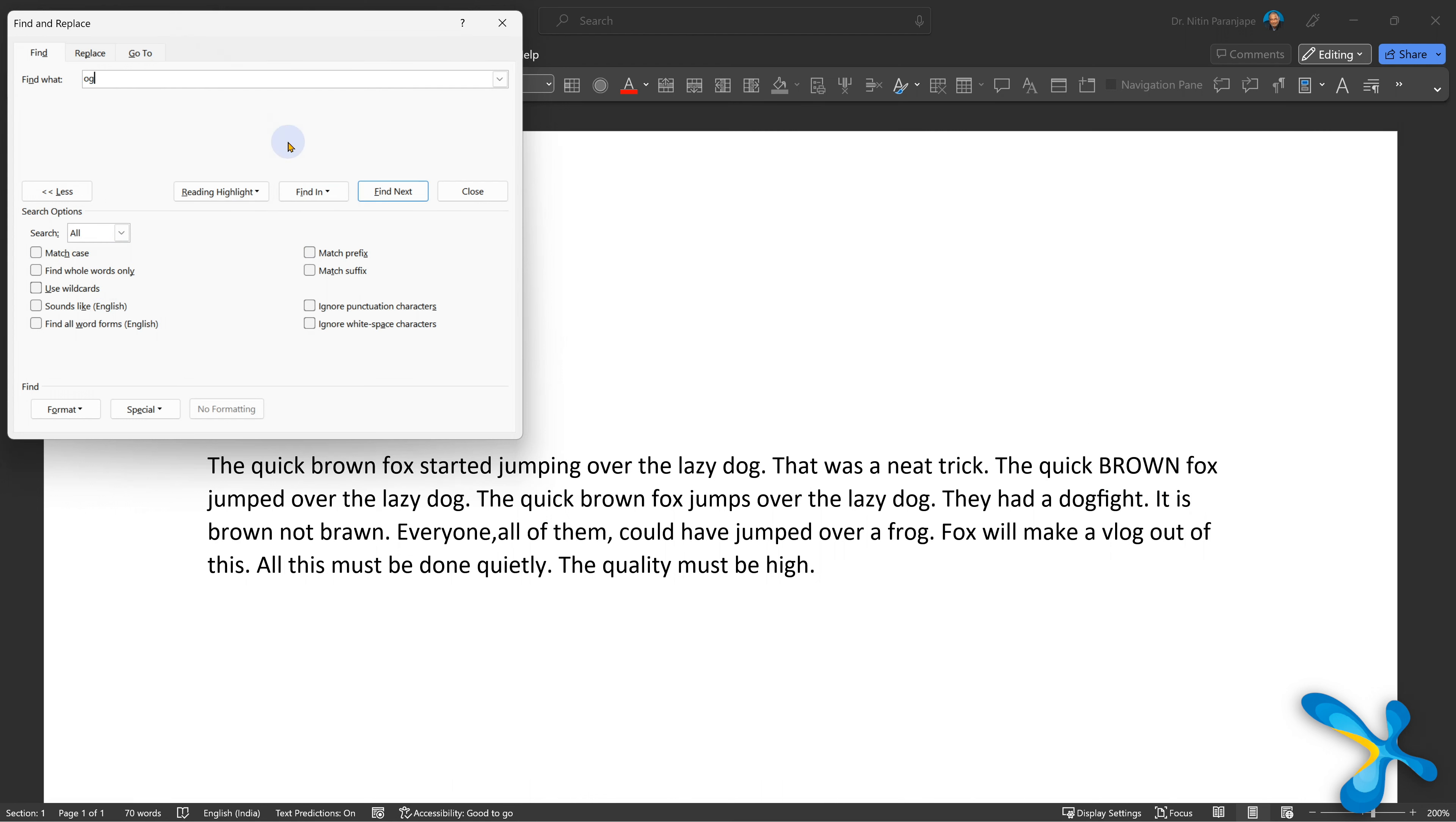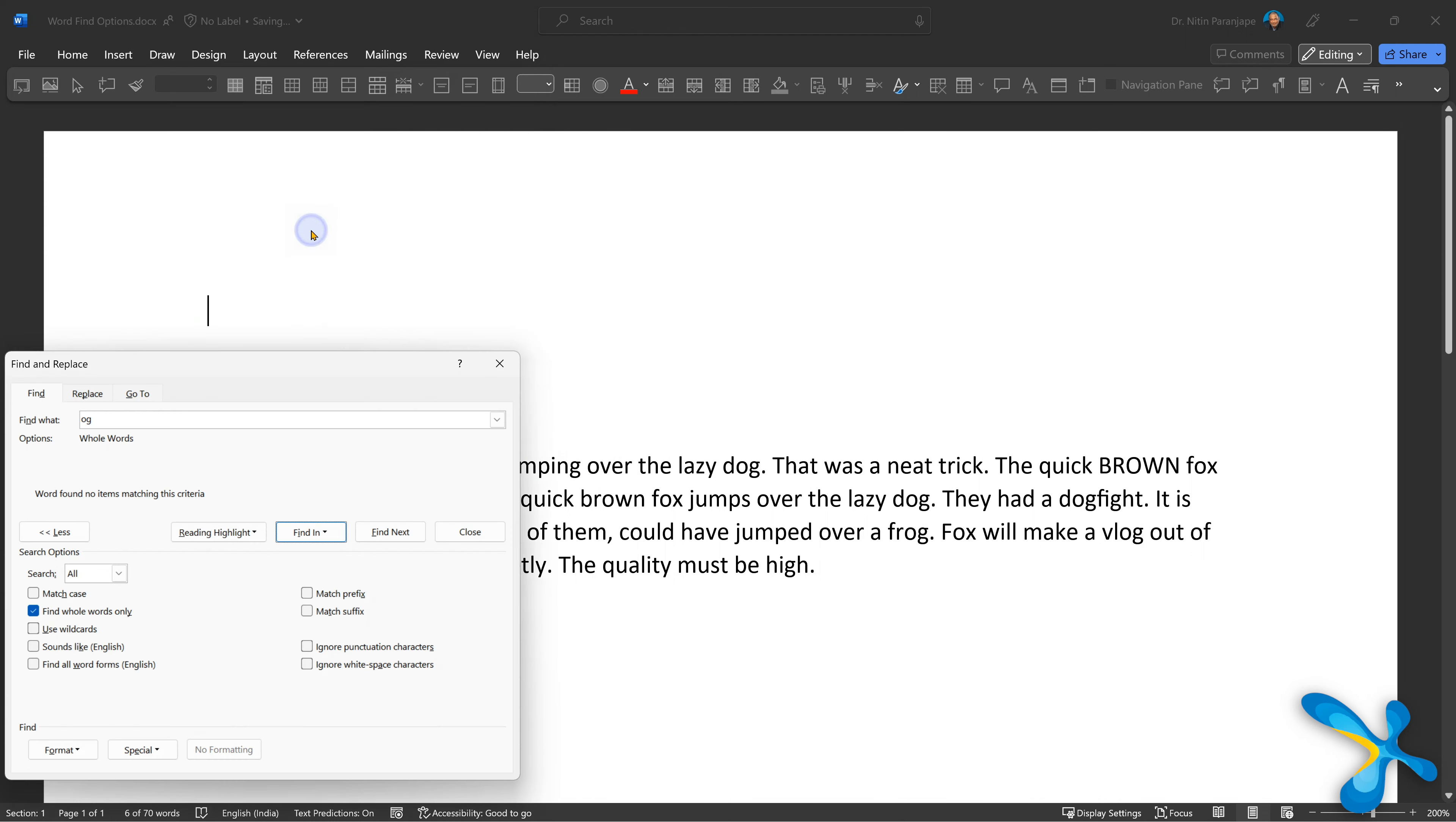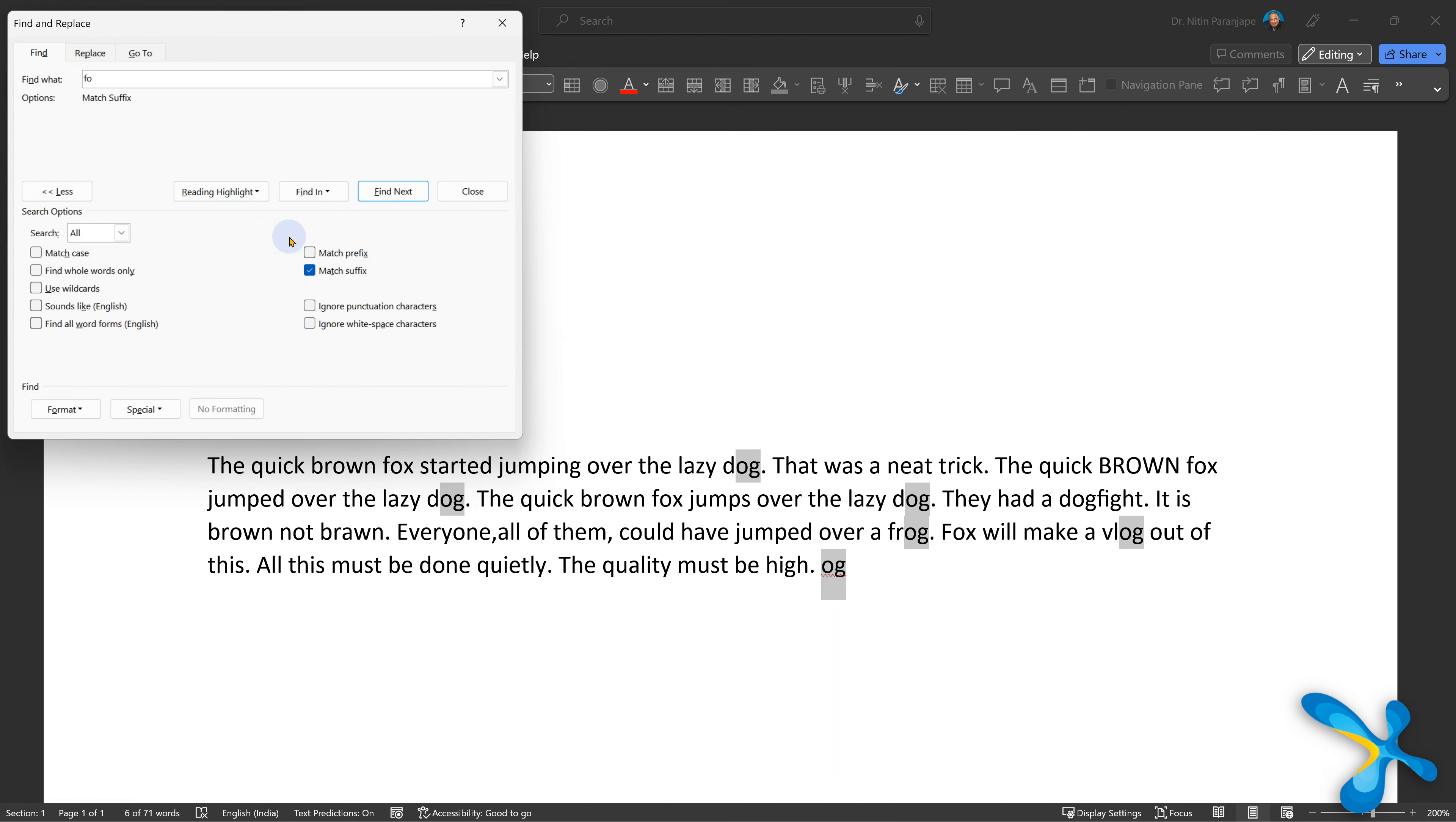Match case is obvious. It'll match the upper lower case or it'll ignore it. Simple. Find all words only is very useful because sometimes you only want that word. You don't want variations of the word. So this is the same text I'm searching without find all words and this is with find all words. Obvious.